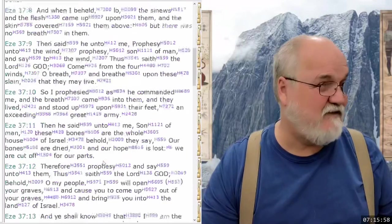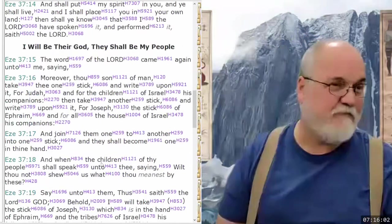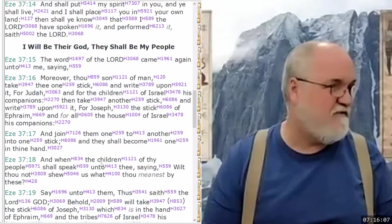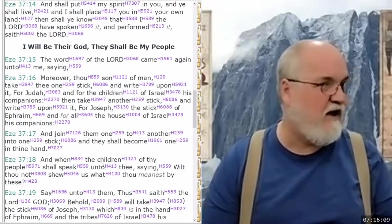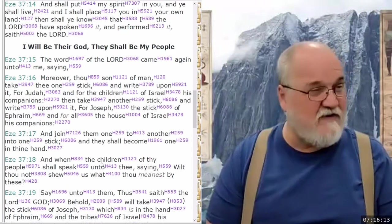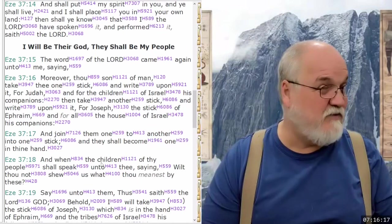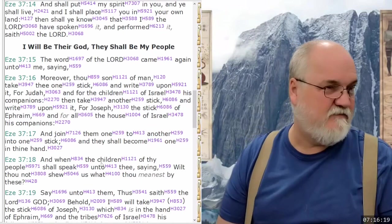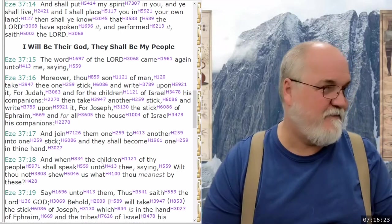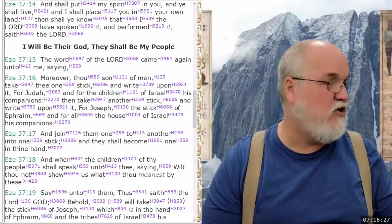We know in chapter 37 he's going to refer to the two sticks — one for Judah, and one for Joseph, the stick of Ephraim, and for all the house of Israel, his companions. So even though northern Israel doesn't exist, he's going to be talking about Ephraim. So the question is: why is he talking about a nation that no longer exists?